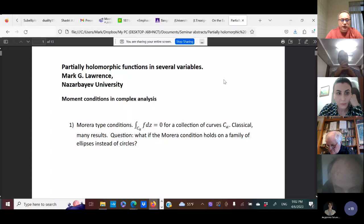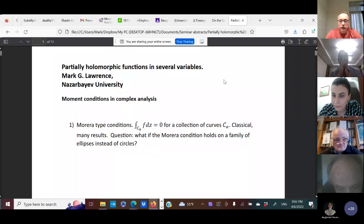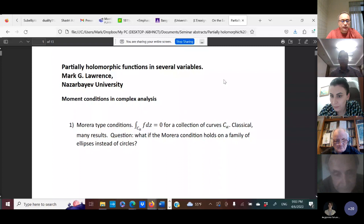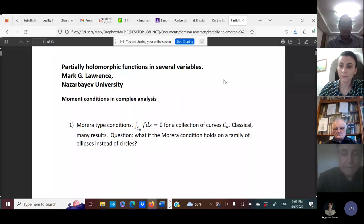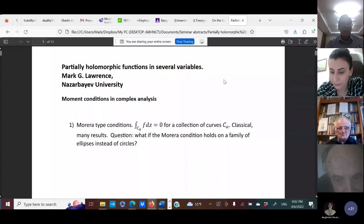It's my great pleasure to present our today's speaker, Professor Mark Lawrence from Nazarbayev University. The title is Partially Holomorphic Multi-Functions and Several Variables. Thank you, Professor Lawrence, please go ahead. Thank you for the invitation. This is a talk about some research of mine, which was an attempt to do something. I didn't quite succeed, but I think the results are still interesting and it's not conclusive.